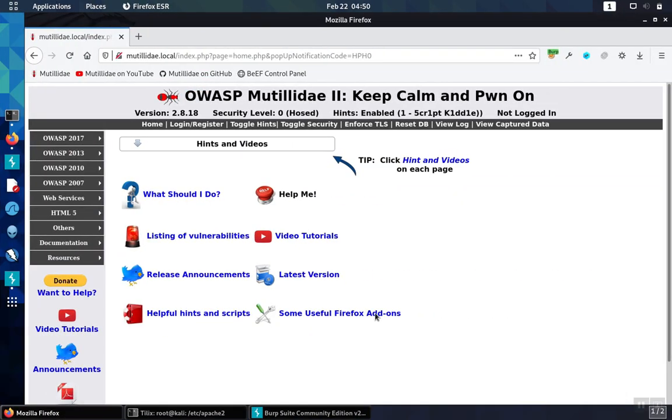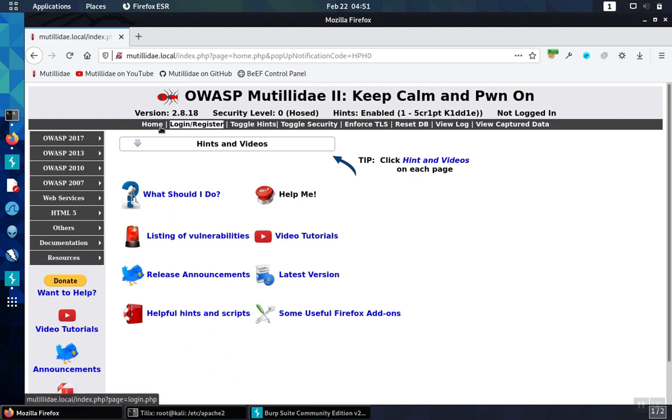So let's take a look at the header in action. Here in our application Mutillidae we're in security level zero and so we're going to have the unsafe setting.